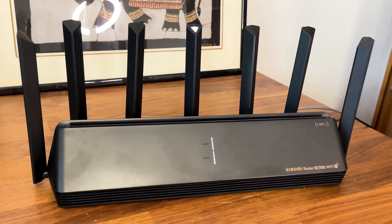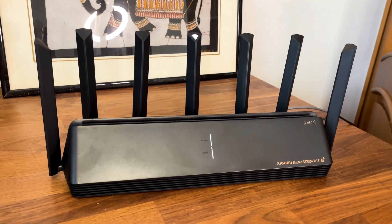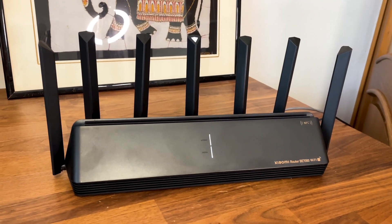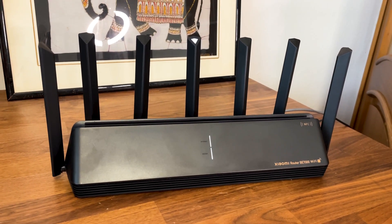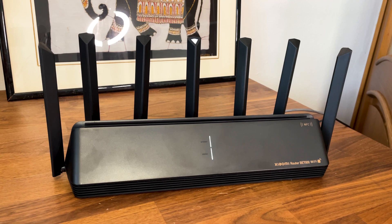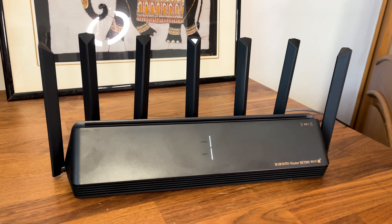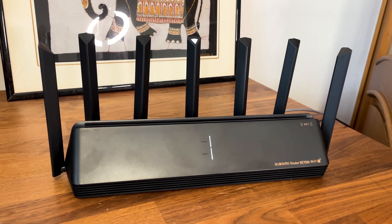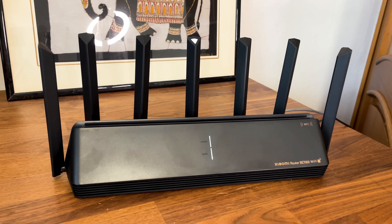The reason I bought the Xiaomi BE7000 is because it is the cheapest Wi-Fi 7 router on the market right now, considering its features and the total available bandwidth, but there is one major catch.